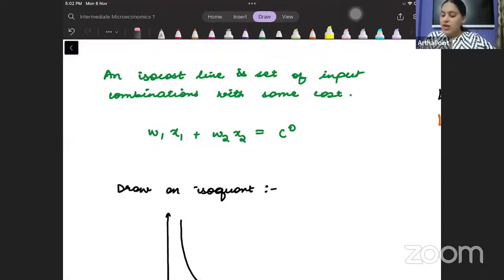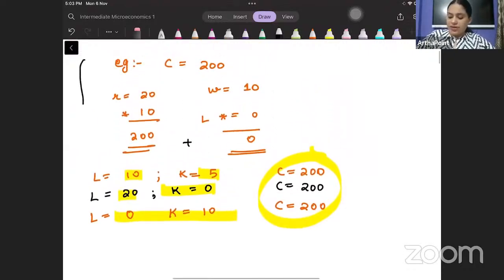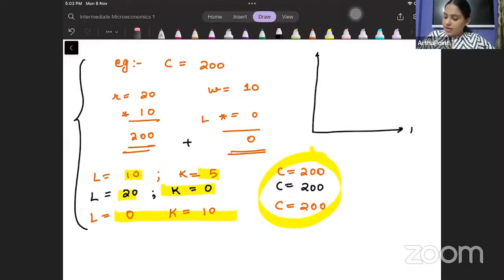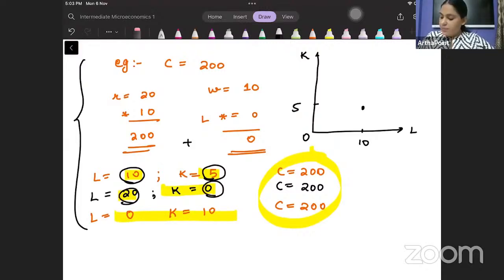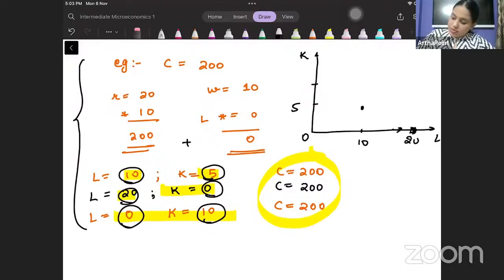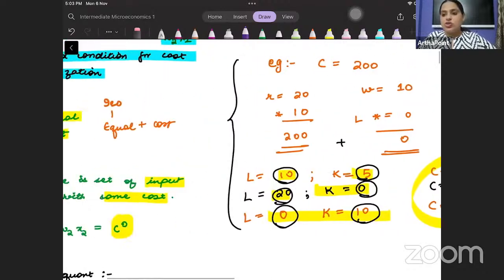The isocost line is the set of input combinations which incur the same cost. If I take labor on one axis and capital on the other, the points (L=10, K=5), (L=20, K=0), and (L=0, K=10) all incur the same cost. Joining these points gives us the isocost line.